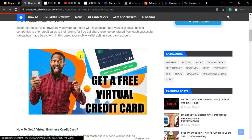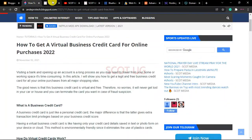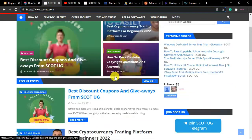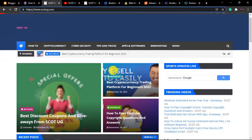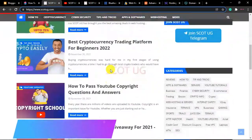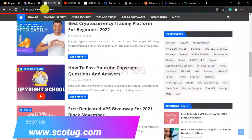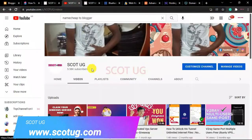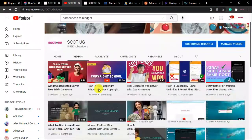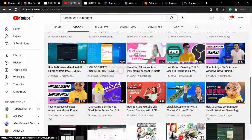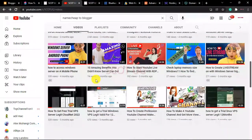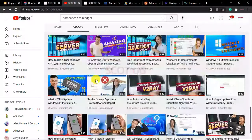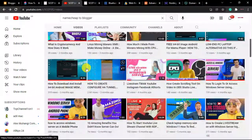My name is Scott from www.scotcheuge.com — that's our website which brings you the latest and amazing content. We also have our YouTube channel, Scotcheuge. Feel free to check it out — we'll be putting out a lot more content.